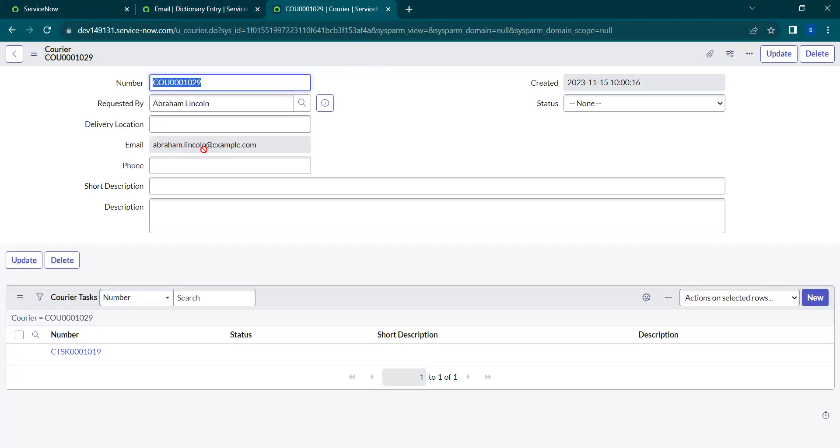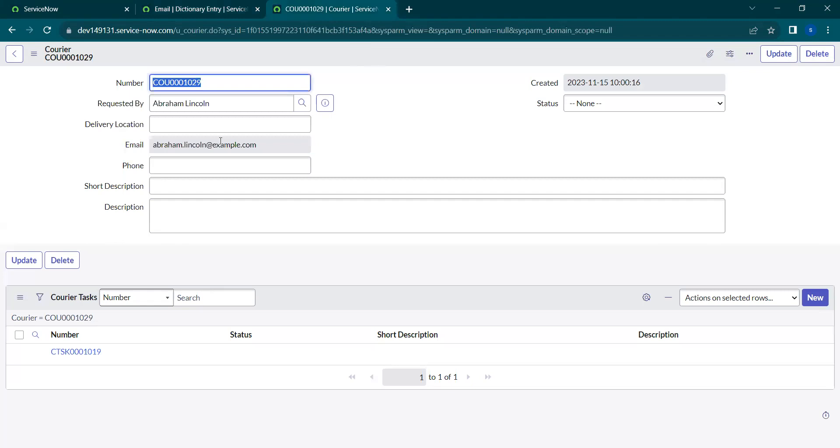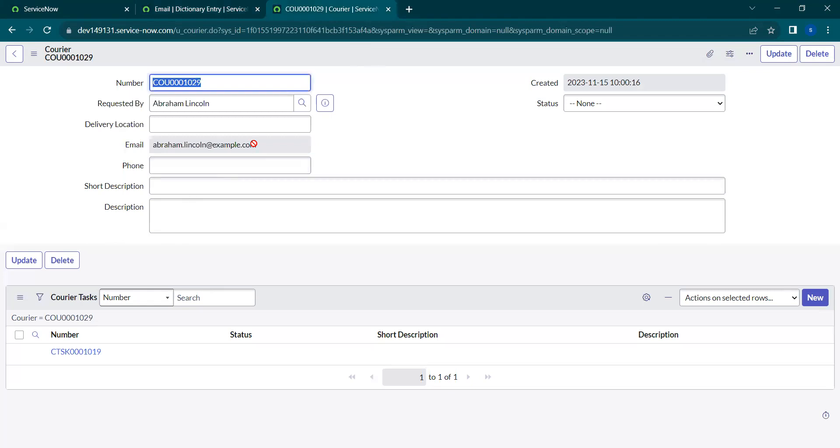This way you can make any field dependencies on other fields using calculated value. In upcoming sessions we will learn more about this. Thank you.